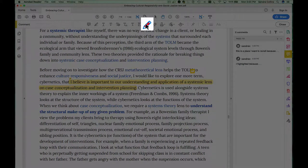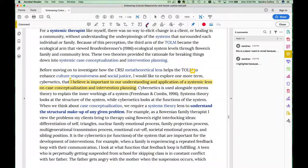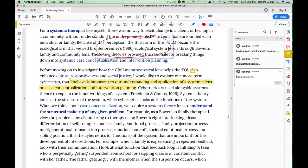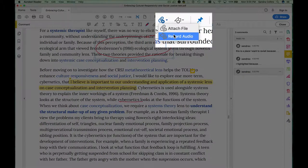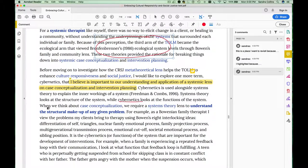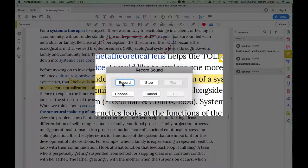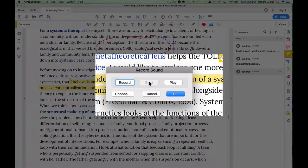For example, you can use the drawing tool to circle things that you want to come back to or that you find particularly useful, to underline, etc. You can also, if you're really ambitious, add a recording. So if there's something that really strikes you that you want to remember, or you make a connection to something else in the book, you can insert a recording. Start recording now — it's recording what I'm saying to you at this point in time. Then stop the recording, and later you can come back and play it.